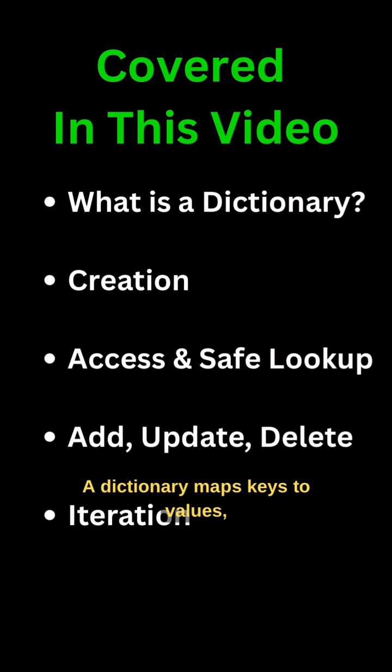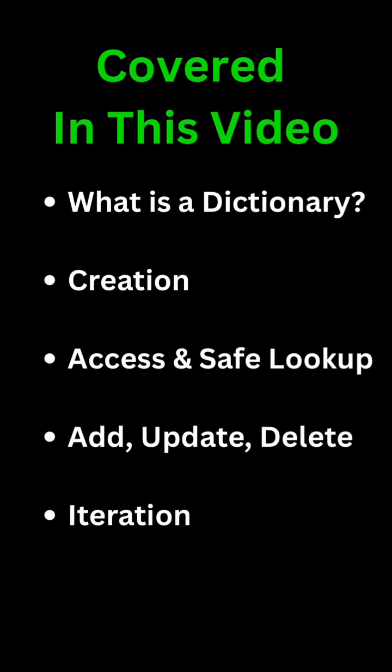A dictionary maps keys to values, allowing for fast lookups by key.